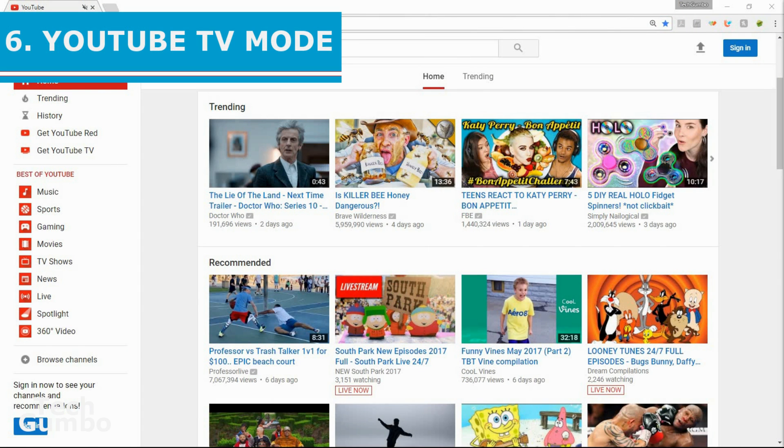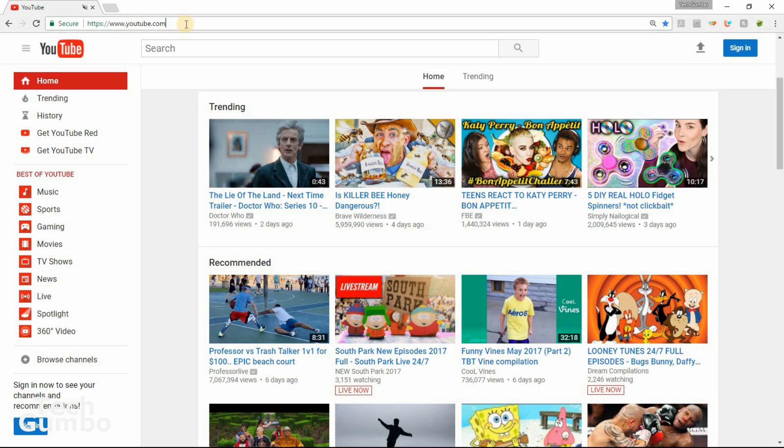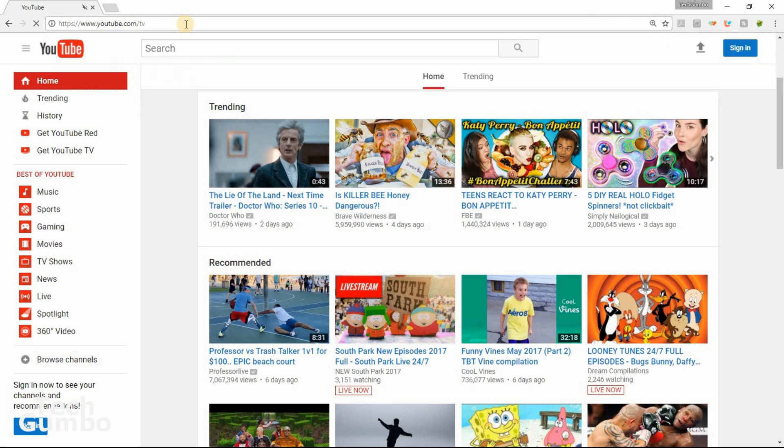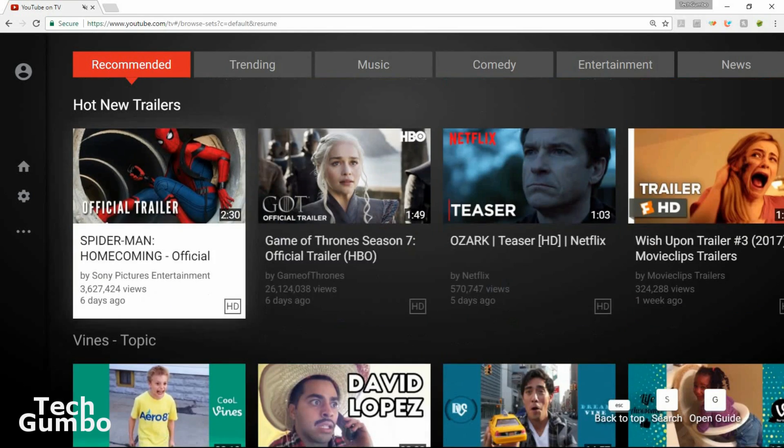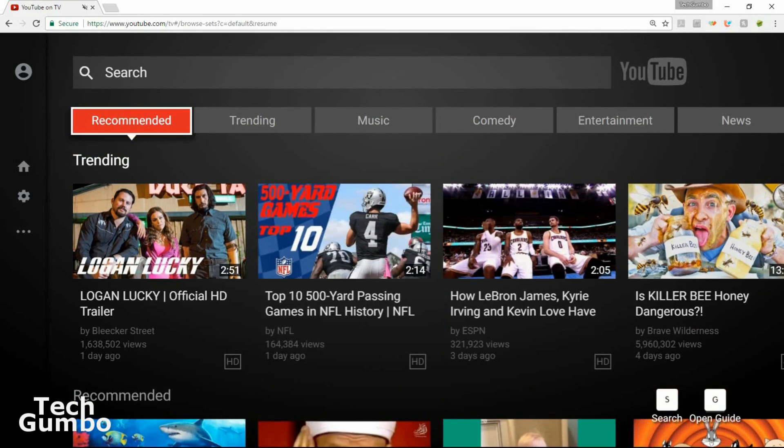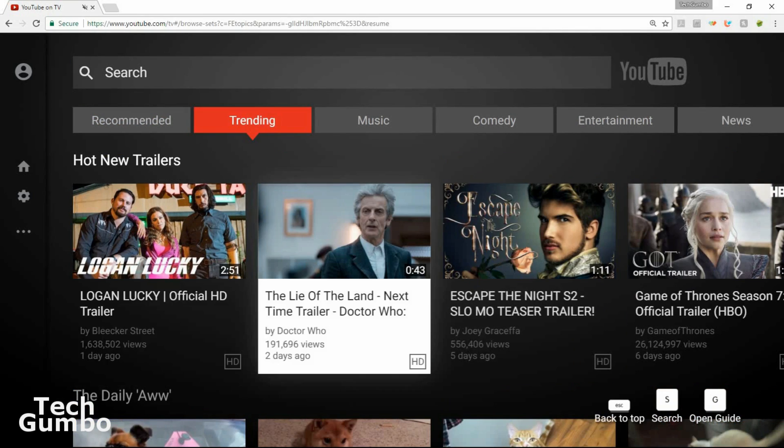Number six, YouTube TV mode. If you've ever watched YouTube on a smart TV, gaming console, Roku, or any other streaming device, then you've noticed YouTube has a much different look than on a personal computer. To get that same look on a desktop or laptop PC, in the address bar, type in youtube.com forward slash TV. Then hit enter. Now you can navigate the screen just by using the arrow keys on your keyboard. To select a video, hit enter to play the highlighted video. YouTube has a new dark mode for PCs, but I still prefer this layout.